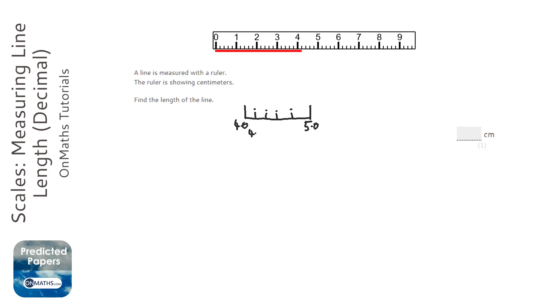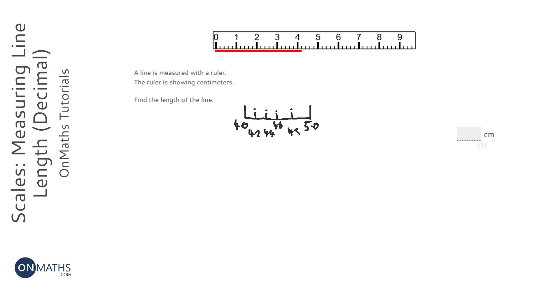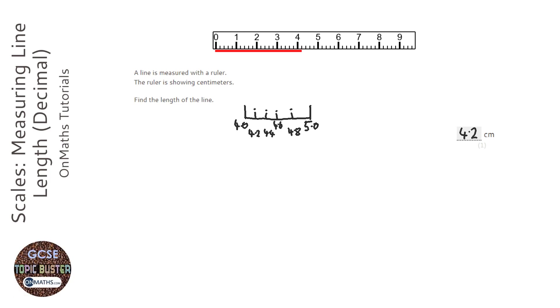So it's going to be 4.2, 4.4, 4.6, 4.8 and 5. So therefore, they're going up in .2s, not .1s. So the answer is going to be 4.2, not 4.1.